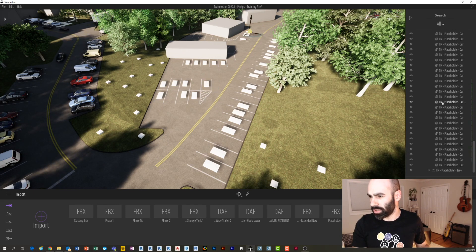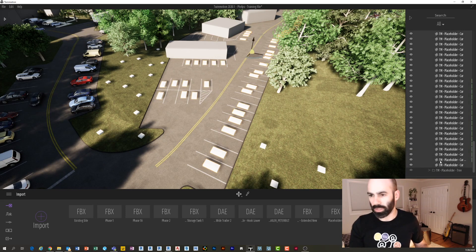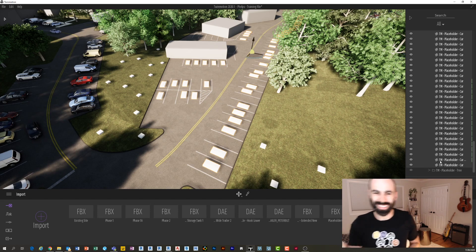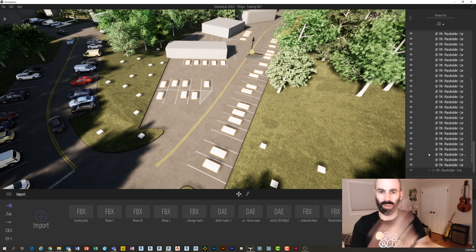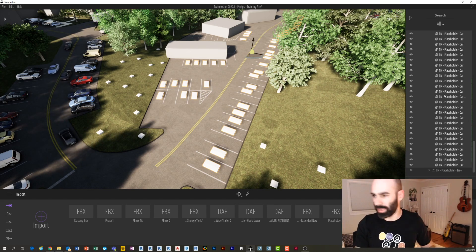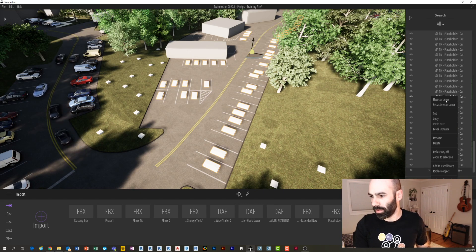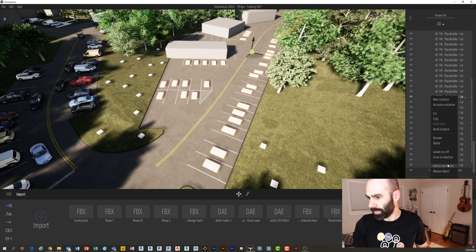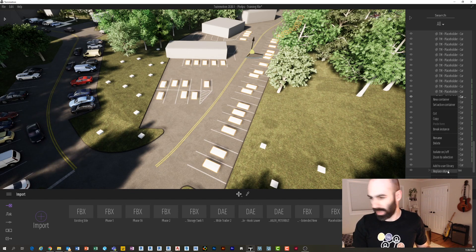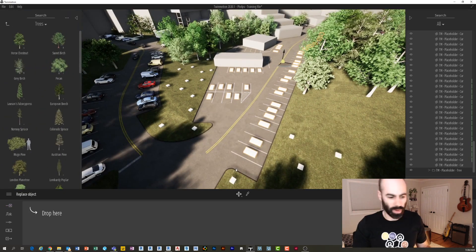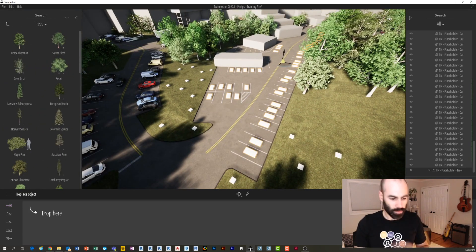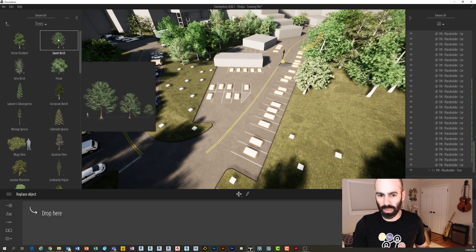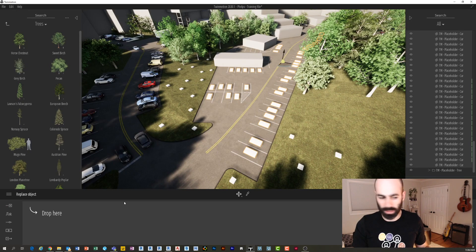I can actually just scroll down and I can shift-select all the cars. So I just selected every single car that I placed in Revit with that little placeholder. I'm gonna right-click and I'm gonna say Replace Object.